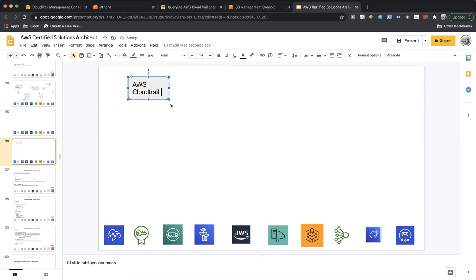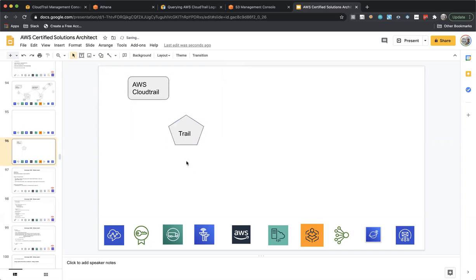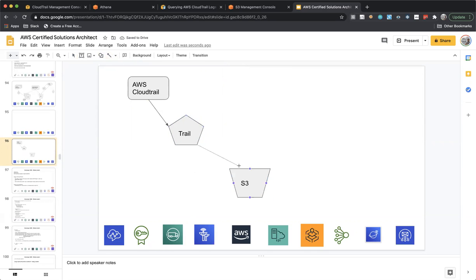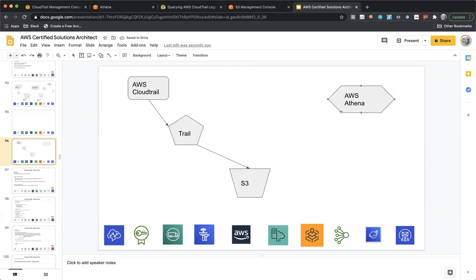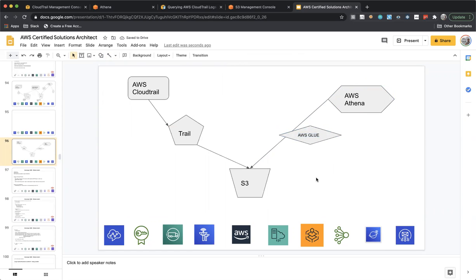Let me represent this in a diagrammatic format. This is AWS CloudTrail. Then we used CloudTrail to get the information and store it into an S3 bucket. From the option available in CloudTrail we clicked 'Create Athena Table,' and hence from Athena I was able to query the information in S3. During this process, the meta information — the column names and column types — is stored in AWS Glue.